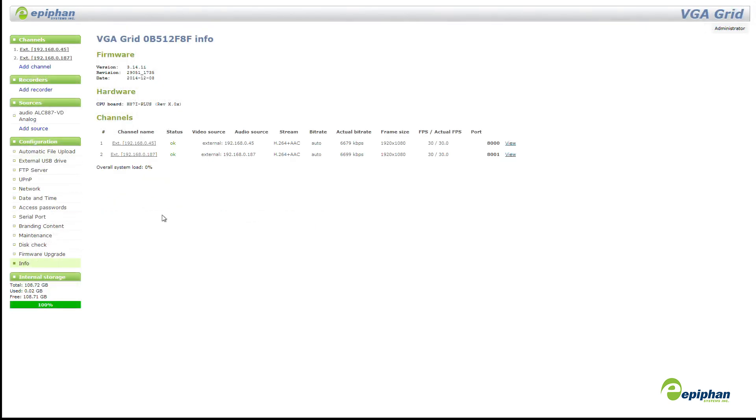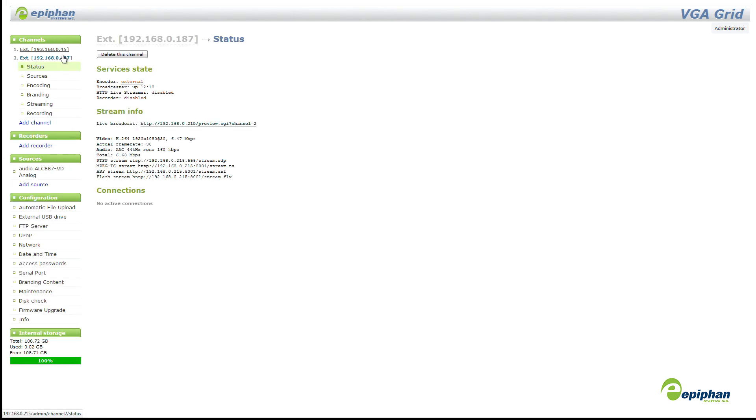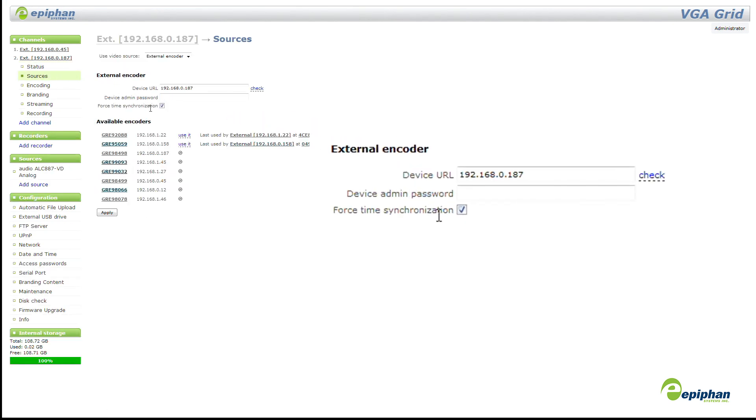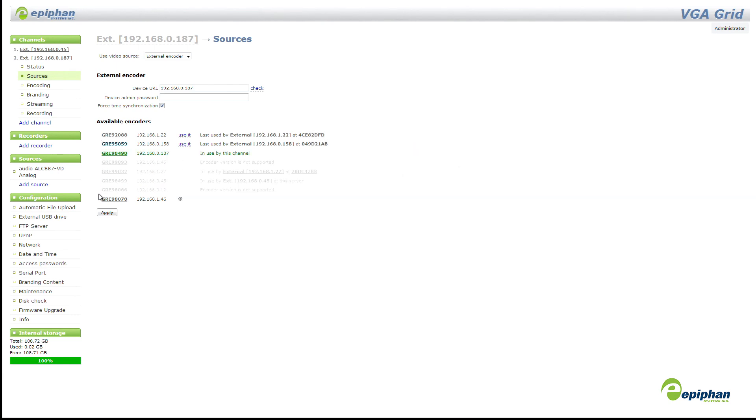Network Grid gets some updates too! It's easier than ever to keep your system in perfect synchronization by automatically configuring your VGA Grid HD encoders to use the VGA Grid's network time server.